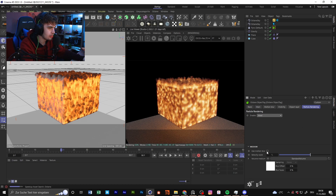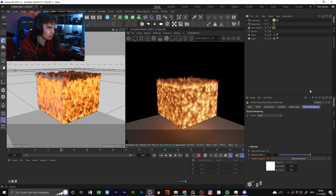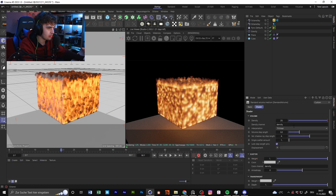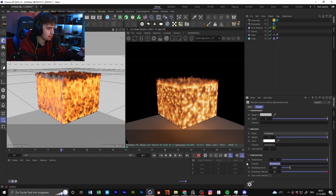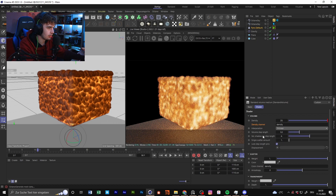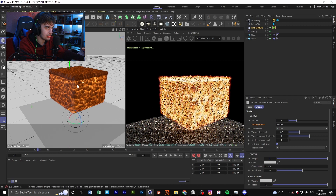If you go to particle rendering in your Octane object tag, you can go for Voxel. You can also use motion — velocity scale — and you have this volume medium. It's similar to when you use a VDB or a fog volume. You have many channels available: the density channel, color scattering channel, and everything. You can use interpolation to calculate differently, or go for a density of one for less density.